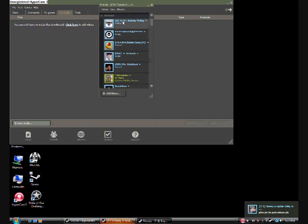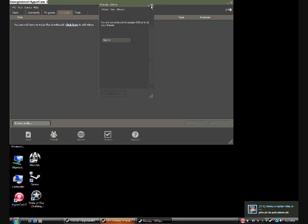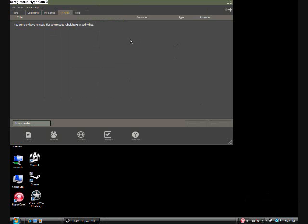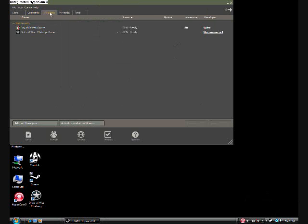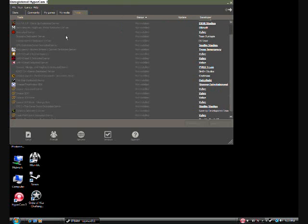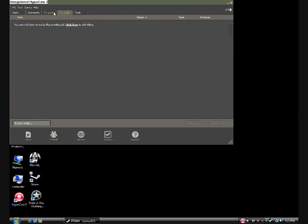You can just turn it offline so they can't even see that you're online. So basically, you have your tools, your games, your community.